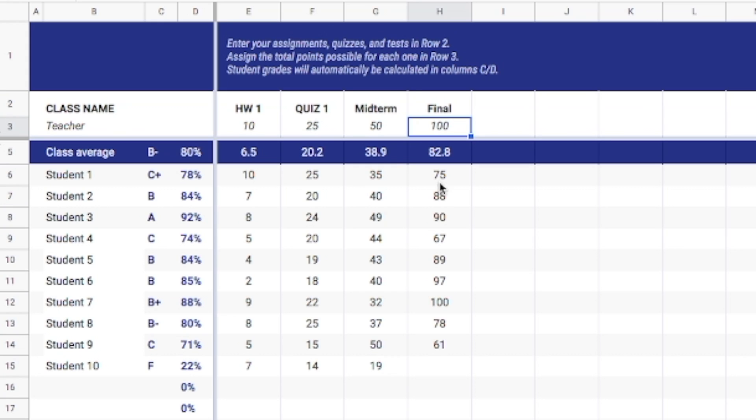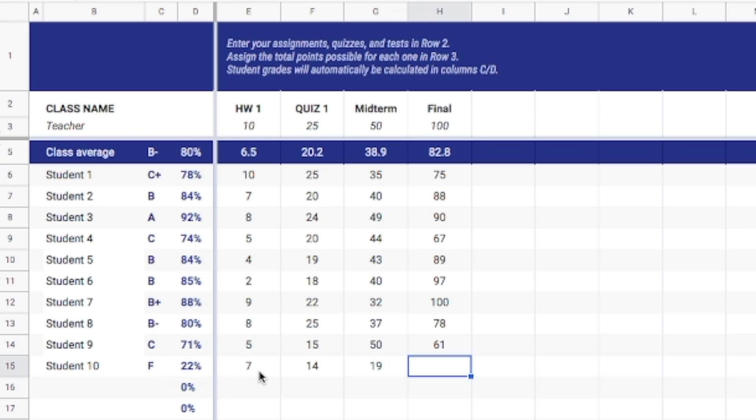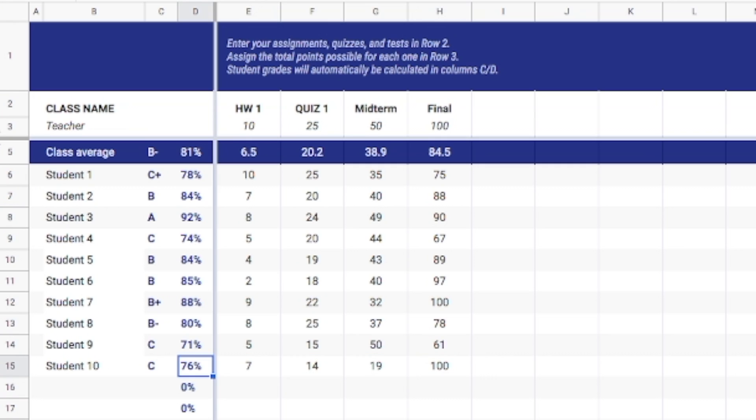So let's say that with my final right here it's out of 100 and I've got student number 10 who is already sitting at an F based on their other scores from their assignments here. Let's say that maybe they knock it out of the park. You can see here that it's still weighted them as a C right here so they've got a 76 average.